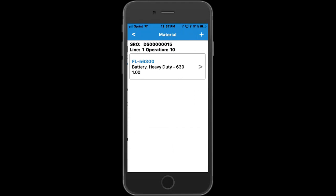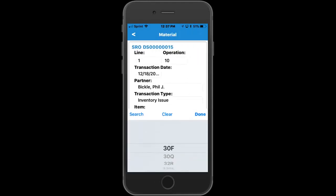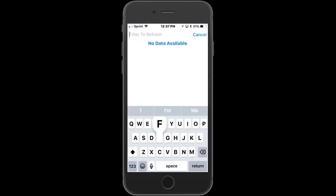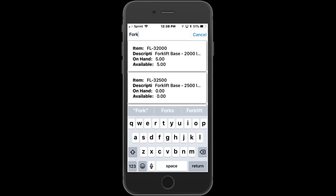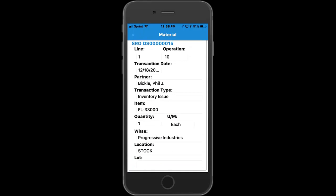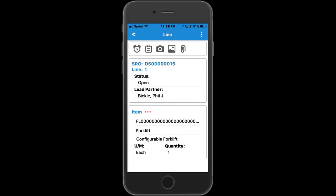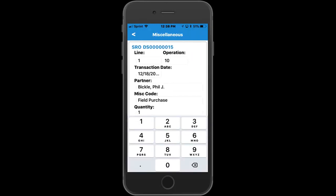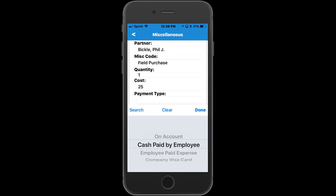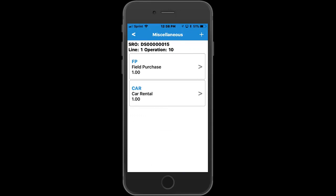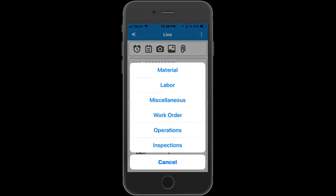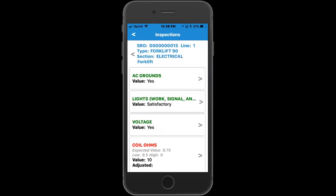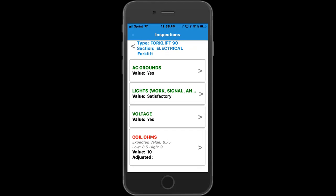The technician can log materials used while performing the service, and can also log miscellaneous expenses — for example, a field purchase for twenty-five dollars paid by the employee so that he can be reimbursed at a later time. If the equipment requires an inspection, the technician can go to the inspection screen and see the different readings that are required. The color-coded display shows green for passed and red for failed, and you also have the ability to enter an adjusted value to bring the equipment back into compliance.